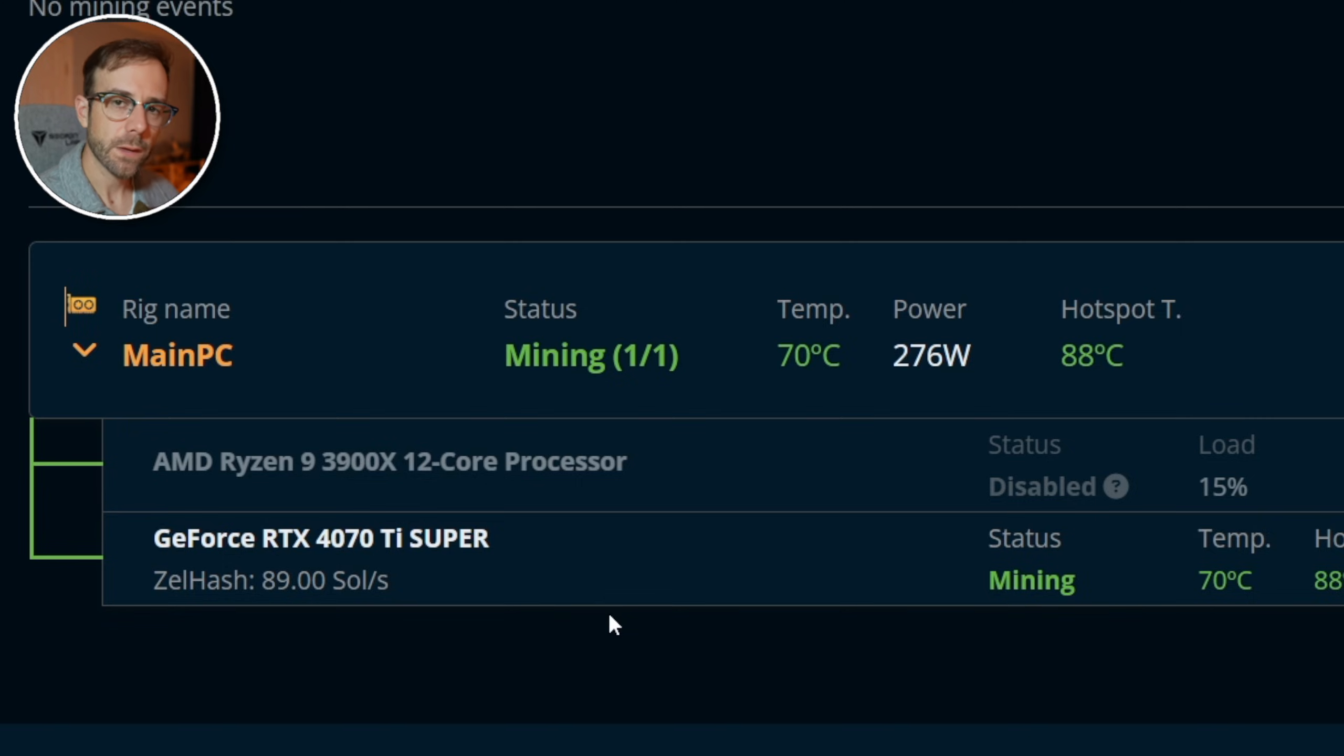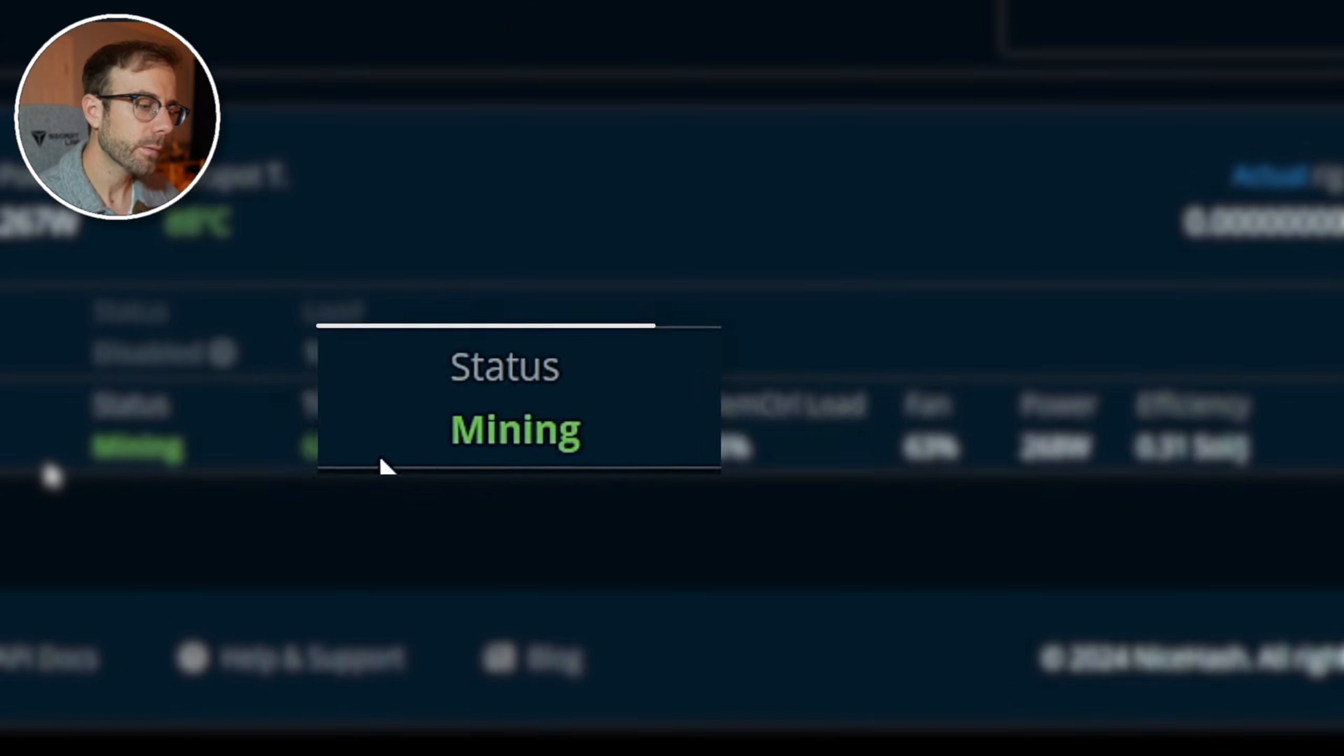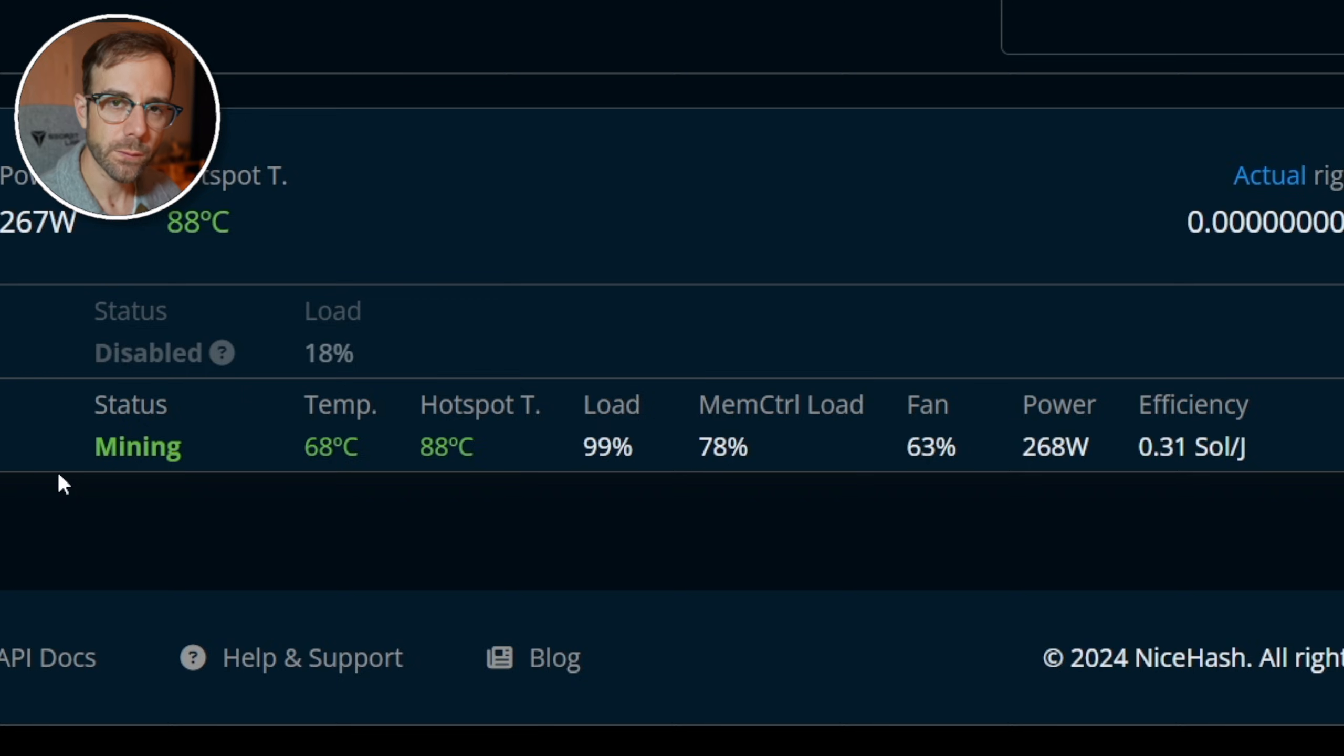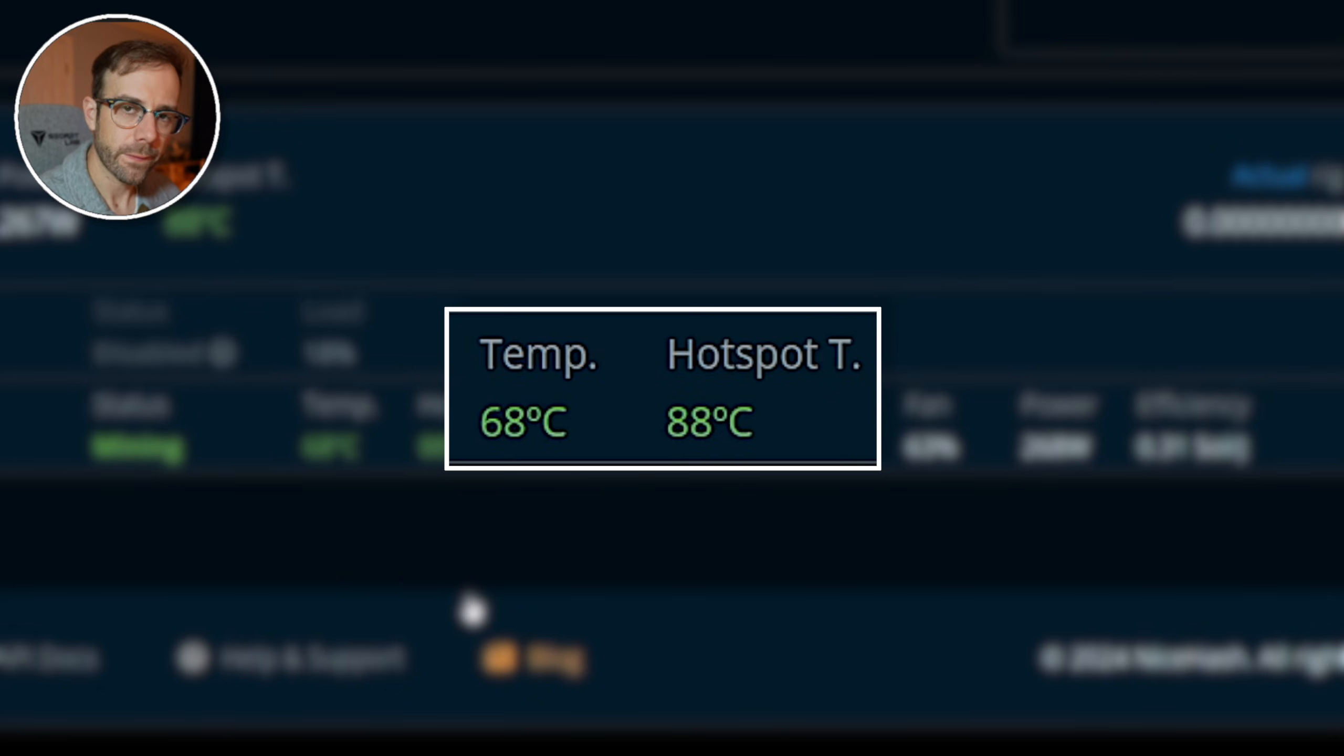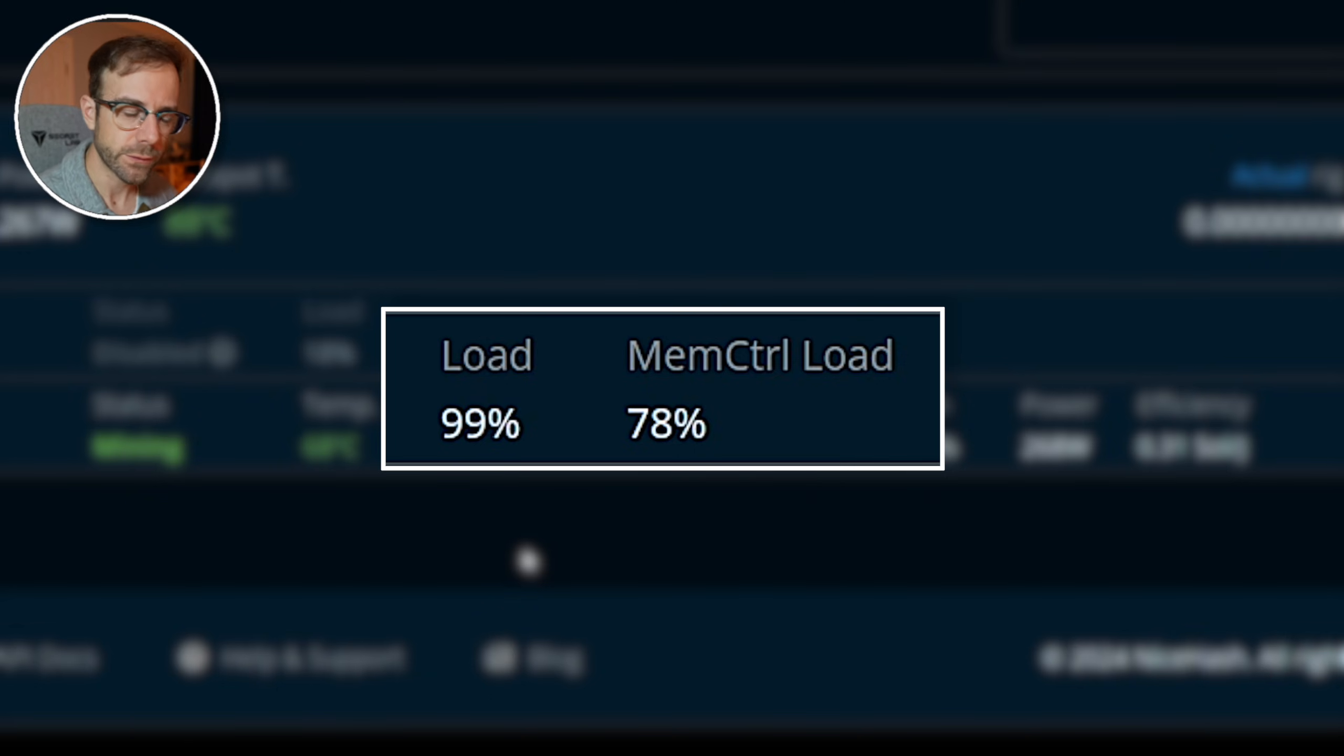Now if you've just started, you may see a couple different statuses. One might be mining and the other might be benchmarking, because the NiceHash platform will test your GPU on a lot of different cryptocurrencies, and ultimately so it can find the most profitable one for you to mine on to convert into bitcoin. It'll have the temperature of this card, which is currently 68 degrees Celsius. It'll use a sensor within the GPU to tell me the hot spot temperature, which is 88 degrees Celsius.